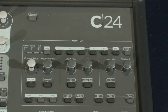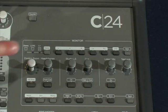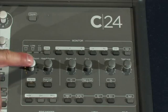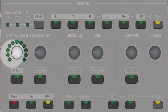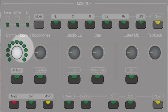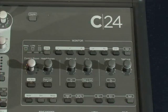In the top right, we have the monitor section. The most important controls are the control monitor itself — this is the level that you'll hear the sound through the speakers in the control room.